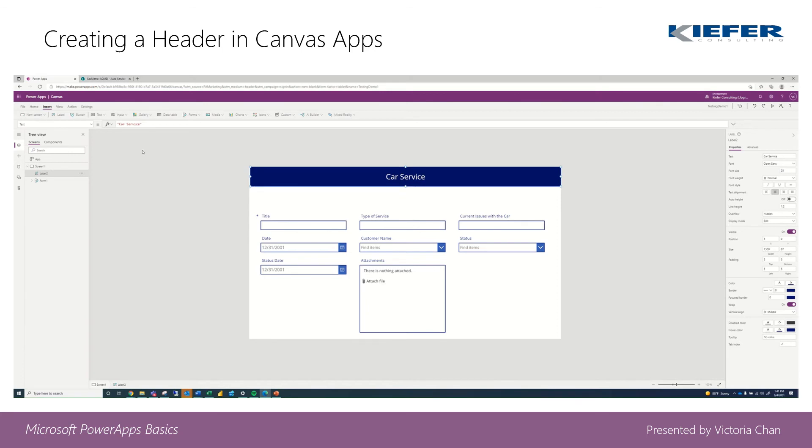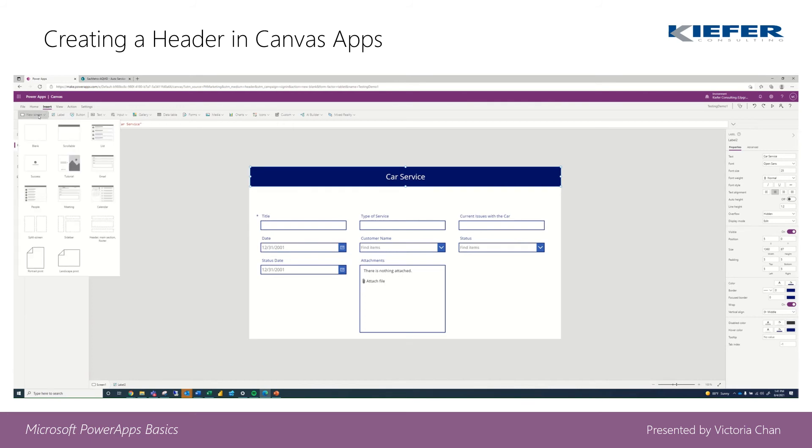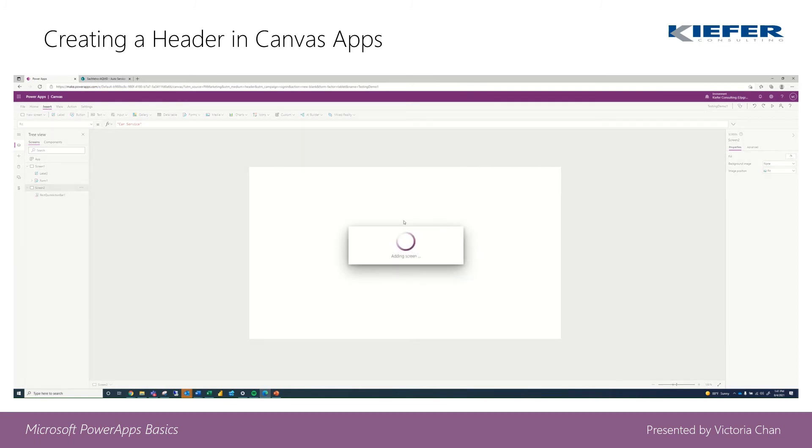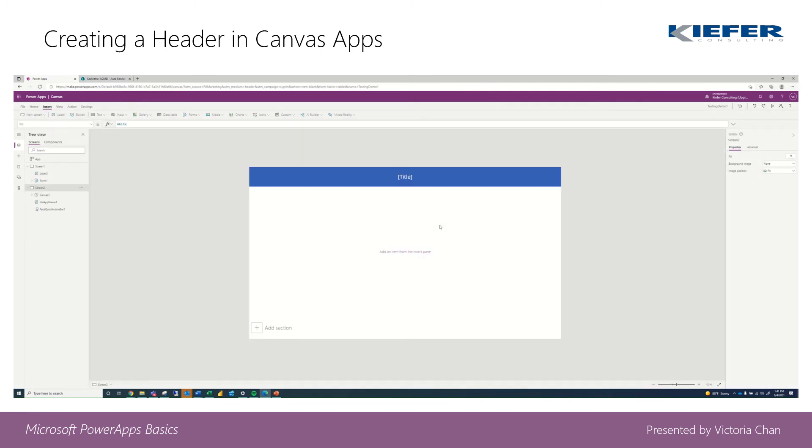Another way to create this is by going to new screen, and then we can also do scrollable. As you can see, there are plenty of other options as well, but we'll stick to this. So that's another way as well.